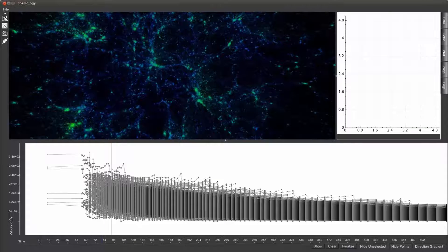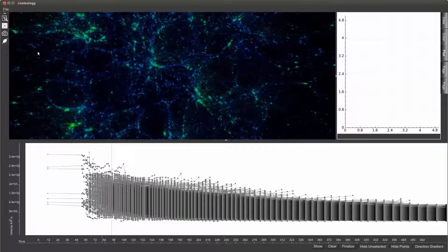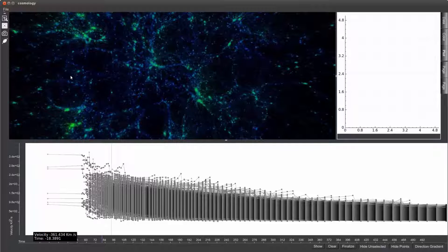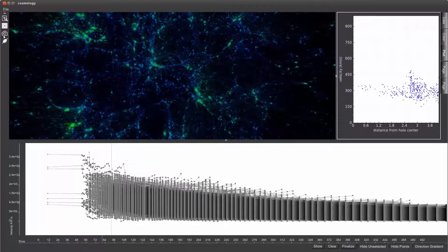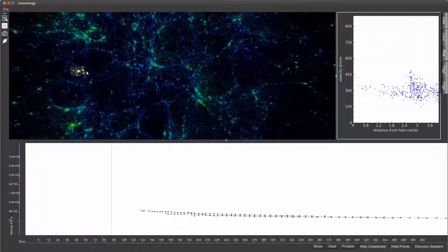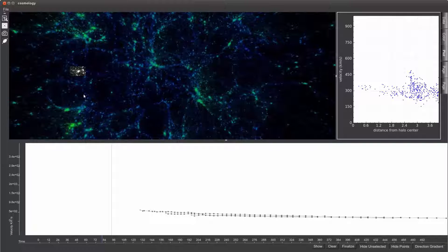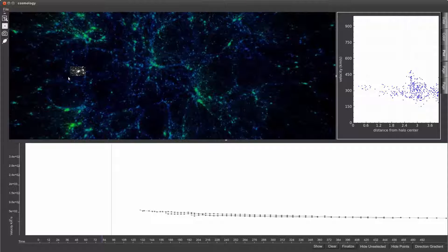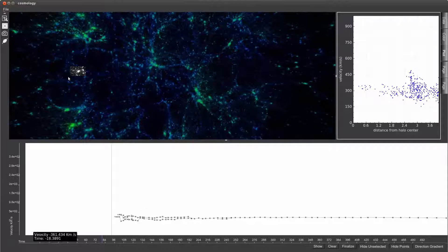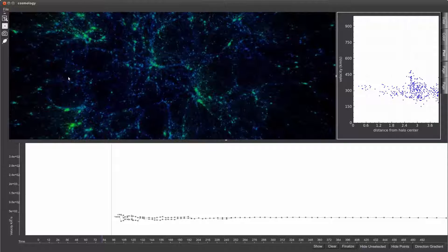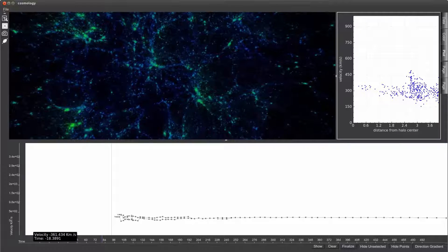Selections can also be made in the 3D view as well. This, in turn, displays the selected particles in white and isolates corresponding trees in the merger tree view. Additional statistical information about the selection is presented in the quantitative view. In this case, a scatter plot of velocity versus distance from halo center is shown.